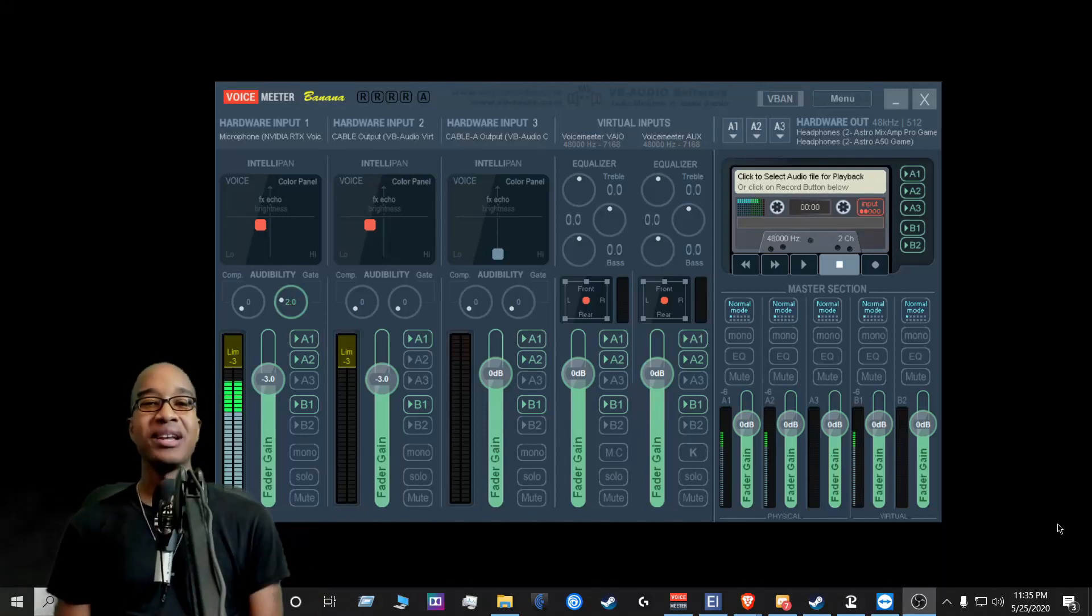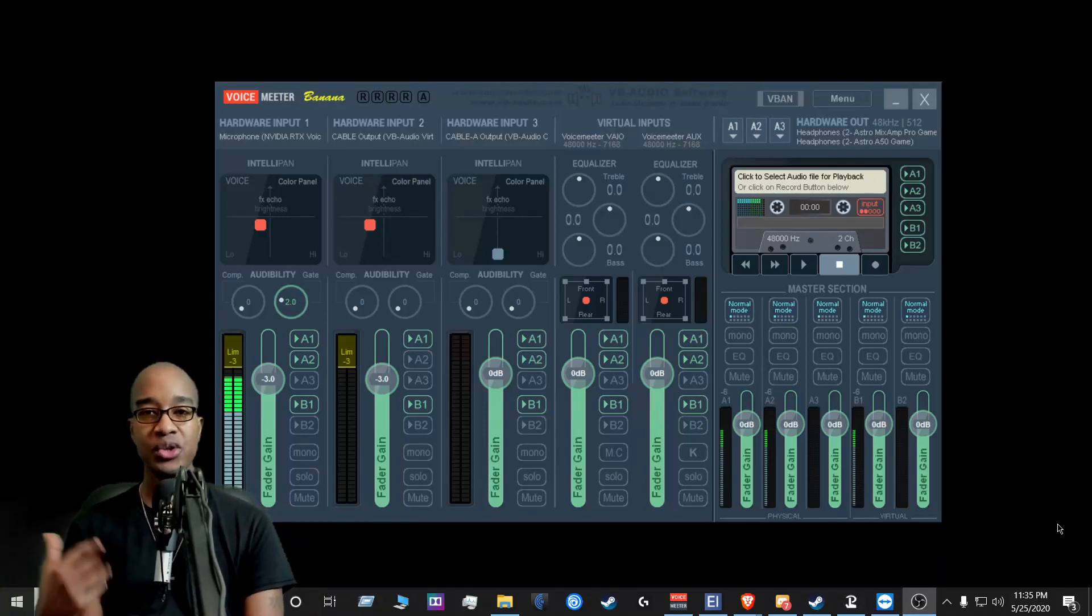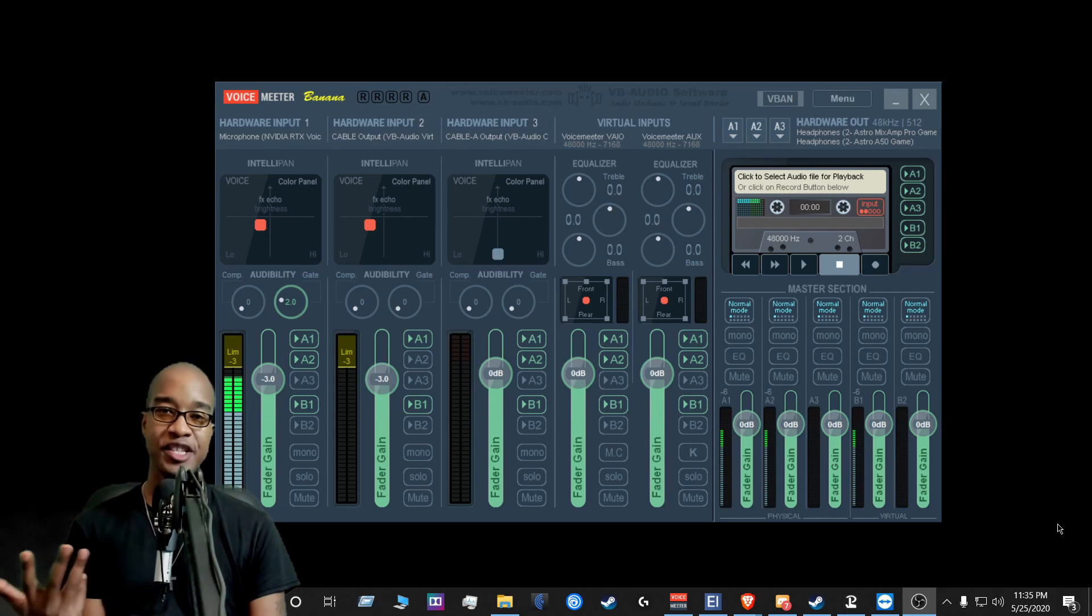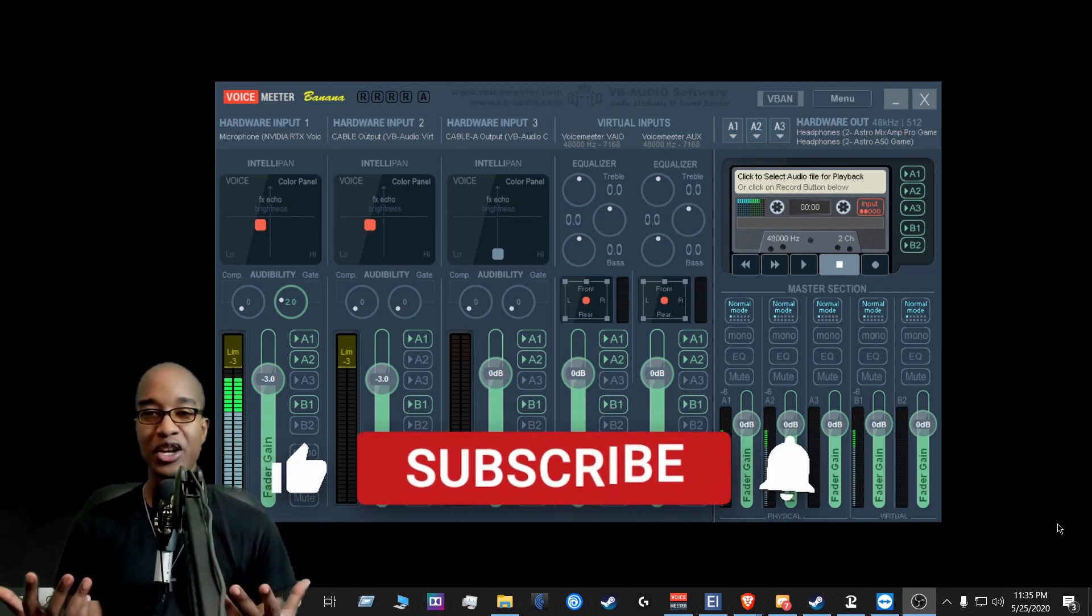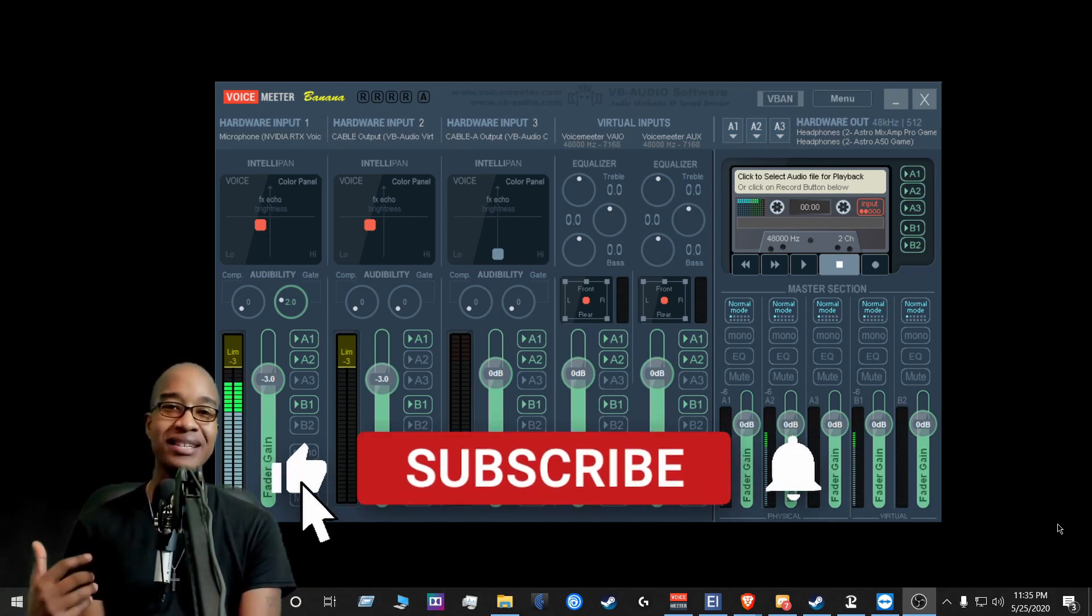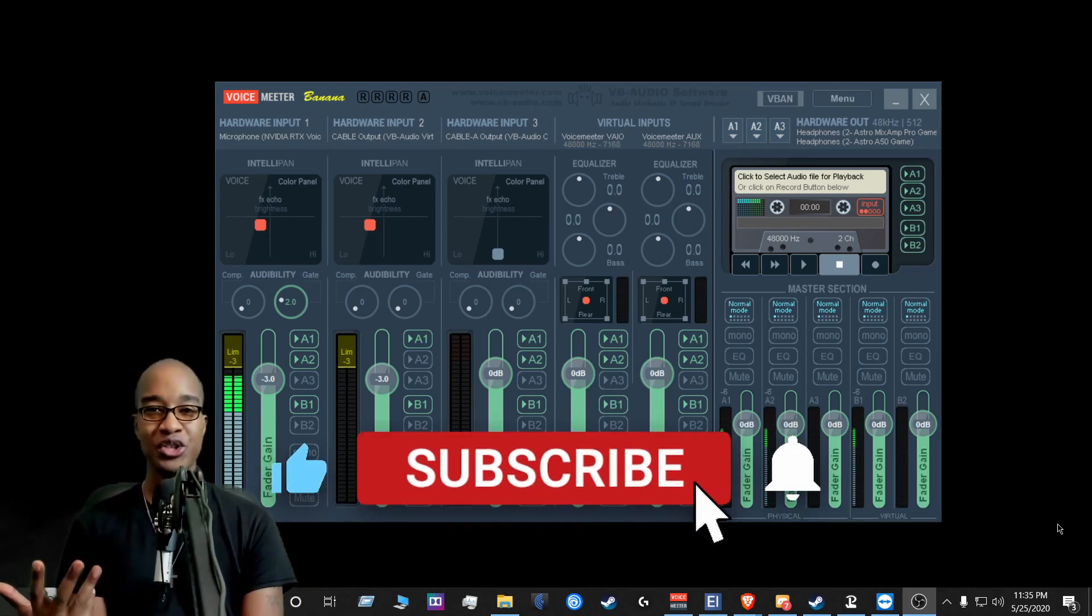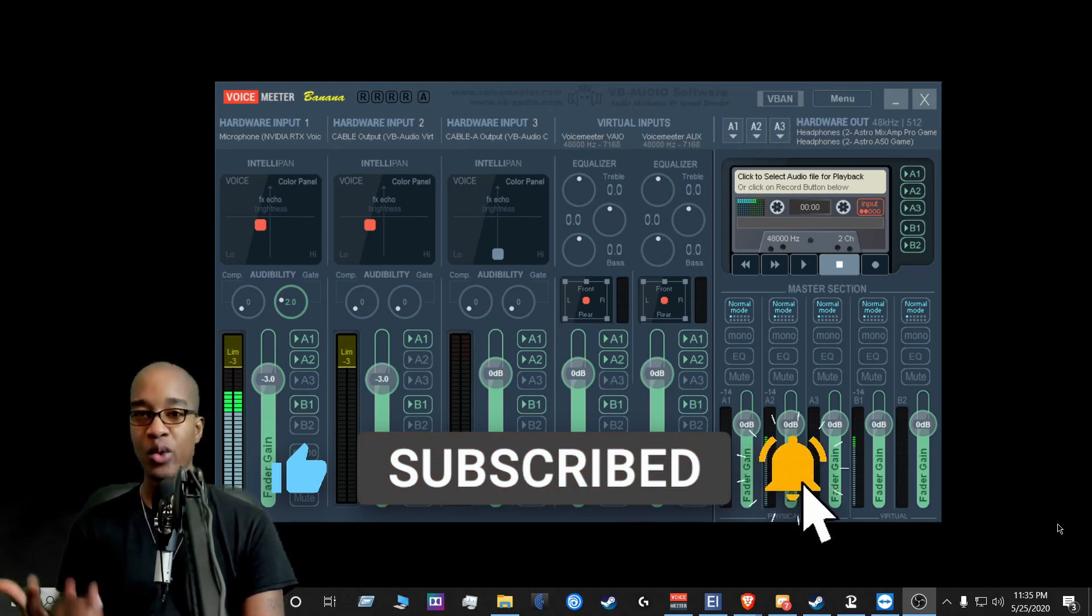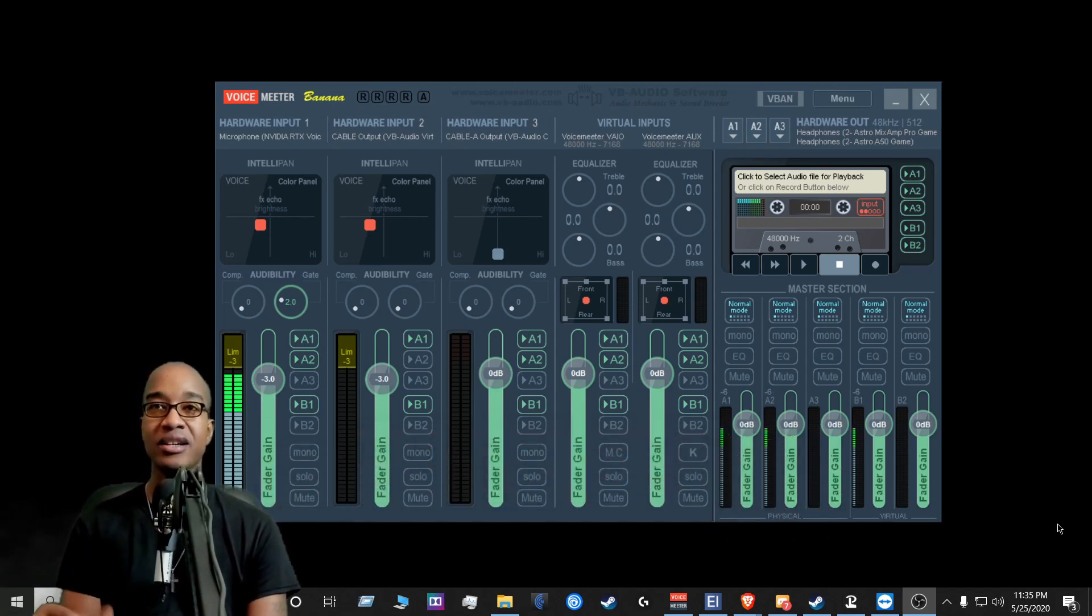Hey, what's up guys? Andrew here. In this video, I show you how to troubleshoot RTX Voice with VoiceMeter Banana. You're watching this video because you would like to learn how to troubleshoot RTX Voice with VoiceMeter Banana. Let's take a look.